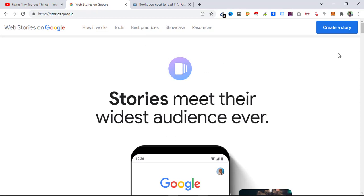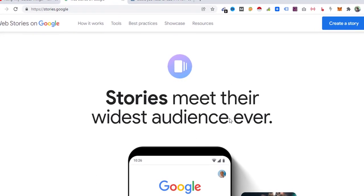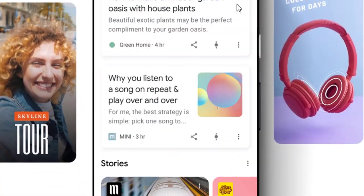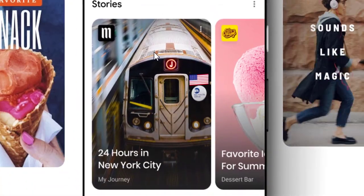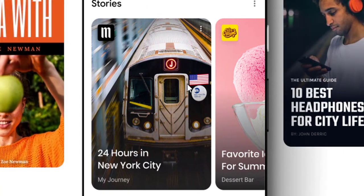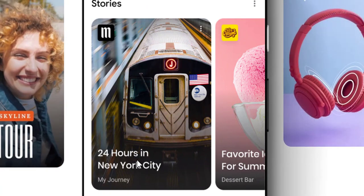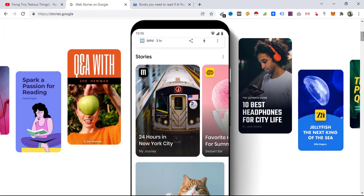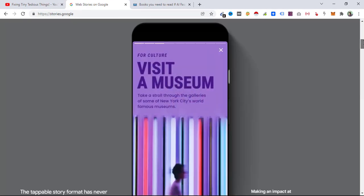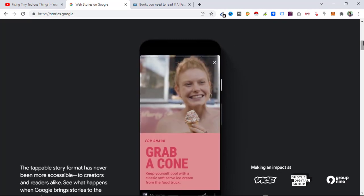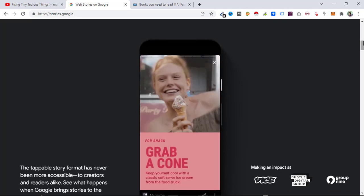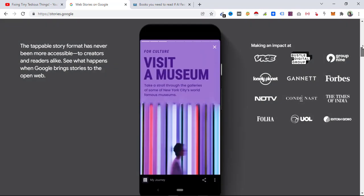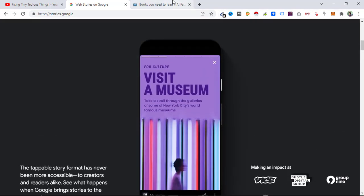Back on the Google Stories page, you can see 'stories meet their widest audience ever.' Inside the Google app, your stories appear like this — '24 hours in New York City.' All the famous publications are actually using the Google Web Stories feature now and generating tons of traffic to their websites.